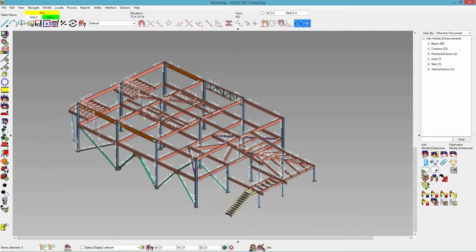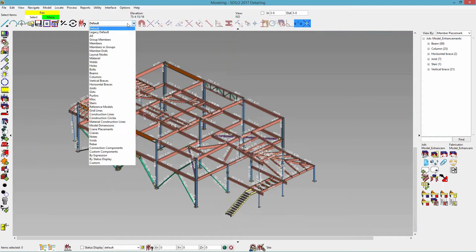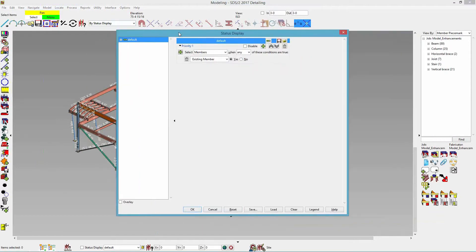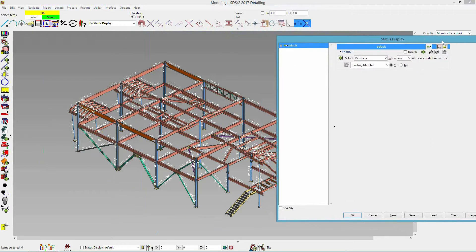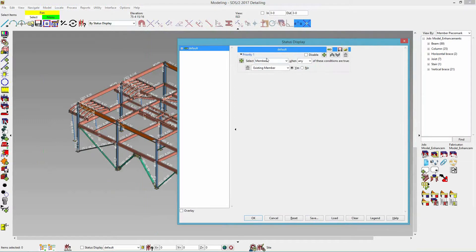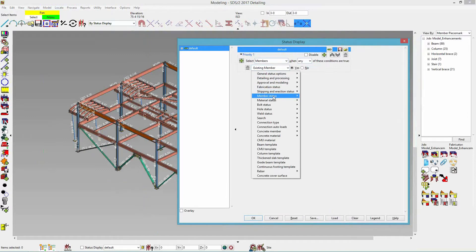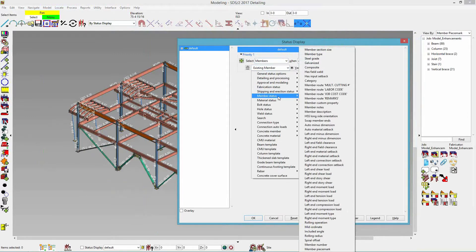We have selection filter by status display as well. If I do the selection filter and drop that down to by status display, there's a status display that doesn't affect what's shown but rather what's selected or can be edited. Let's say I'm working on my stairs and I want to make sure that I only select my stairs. I could do select members when any of these conditions are true.